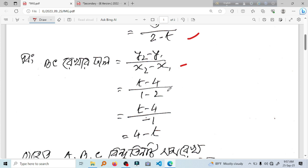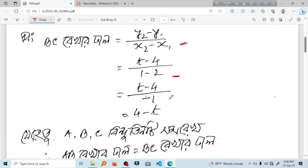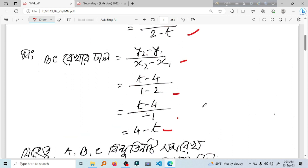This will be explained. 1 and 1 is d and Y1 is 4.